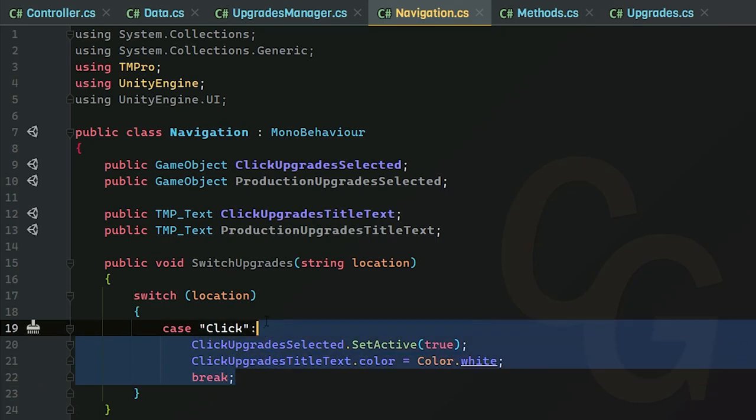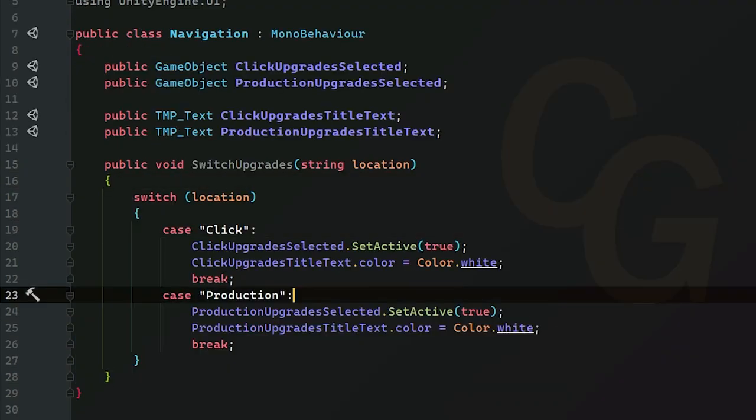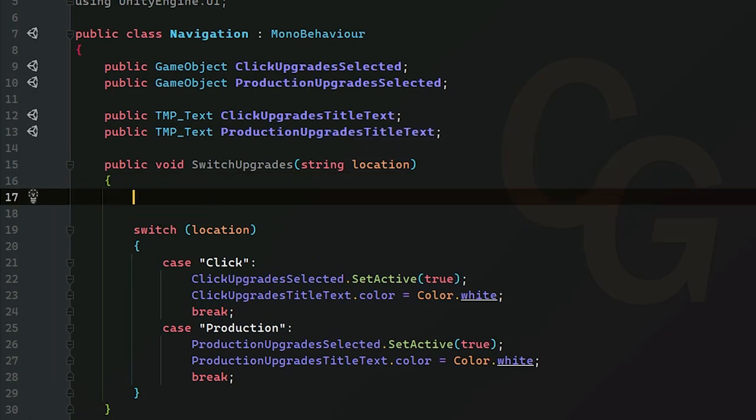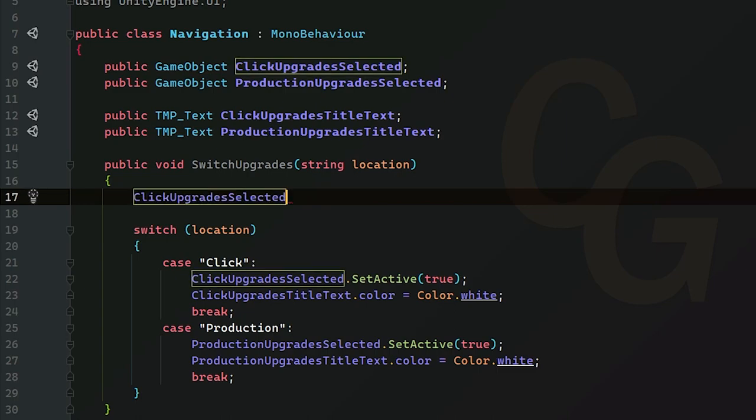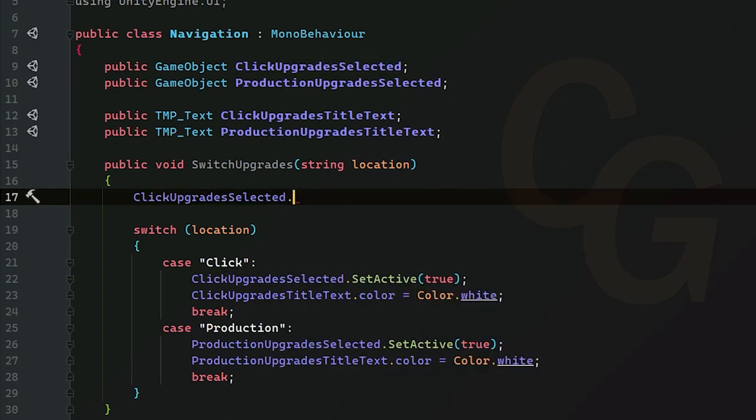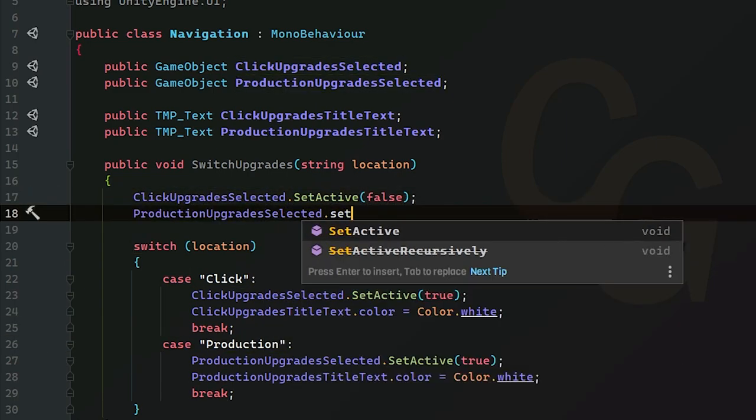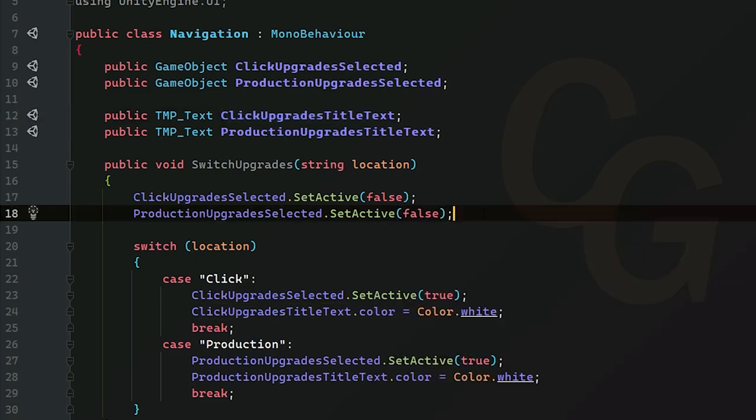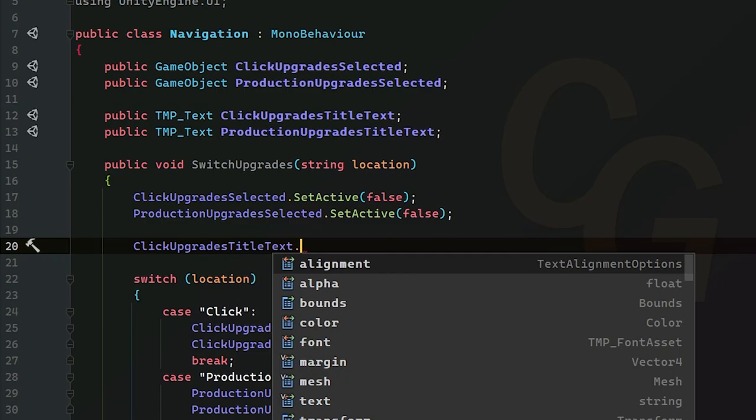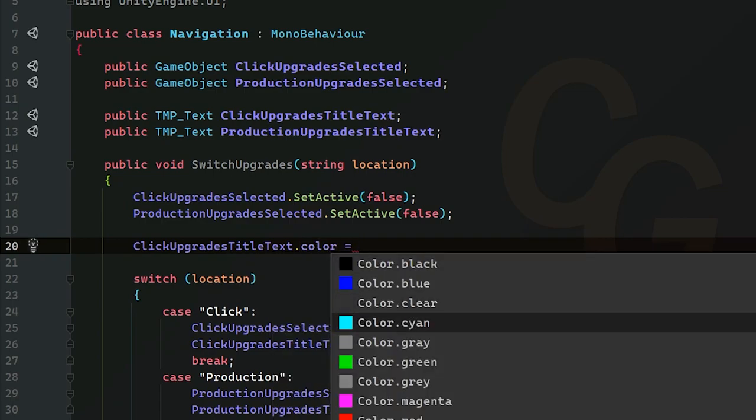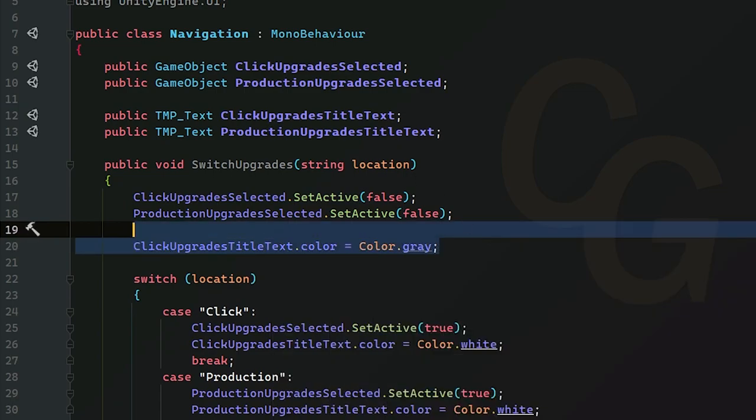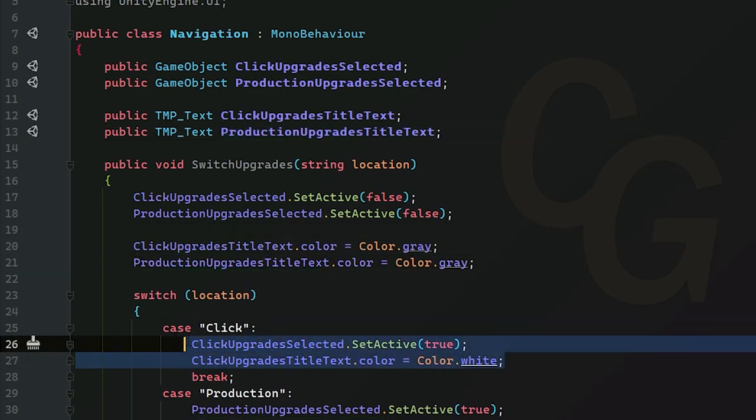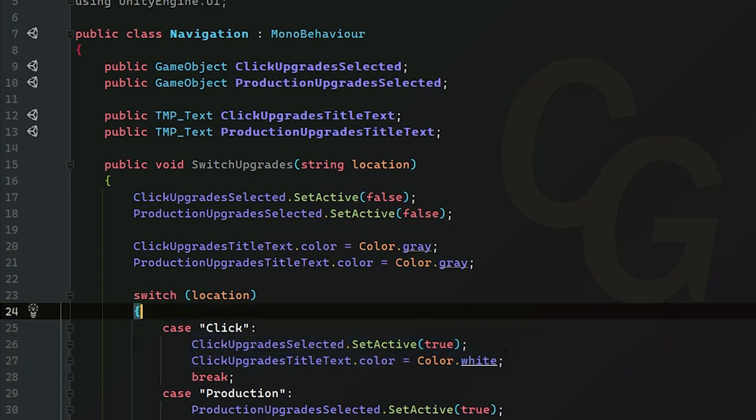And for our click upgrades title, we are going to switch between the gray and the white. And we're going to set the color of this text to Color.white. And we're going to break it. And we're going to do the exact same thing for production. So now we can change these. We need to make sure they turn off. So in that case, what we're going to do is just do click upgrades dot set active false. And also production upgrades dot set active false. And for our text, we're going to set both of them to gray. So that would be our text dot color Color.gray. And I'm going to do the same thing for our production upgrades.